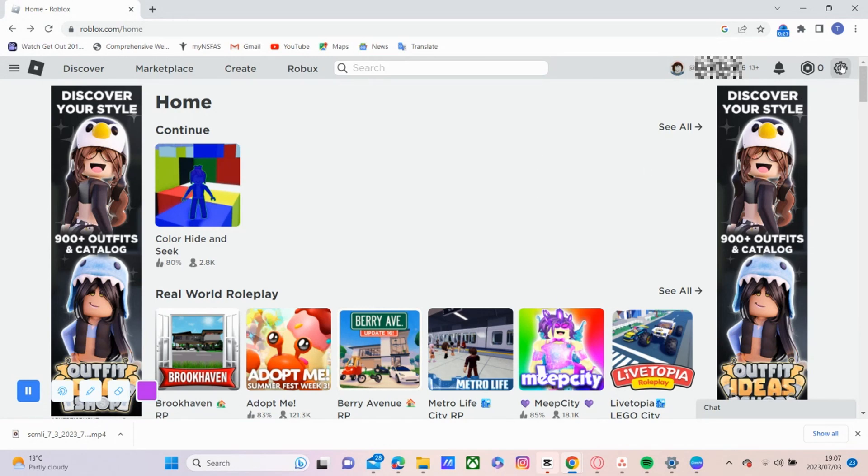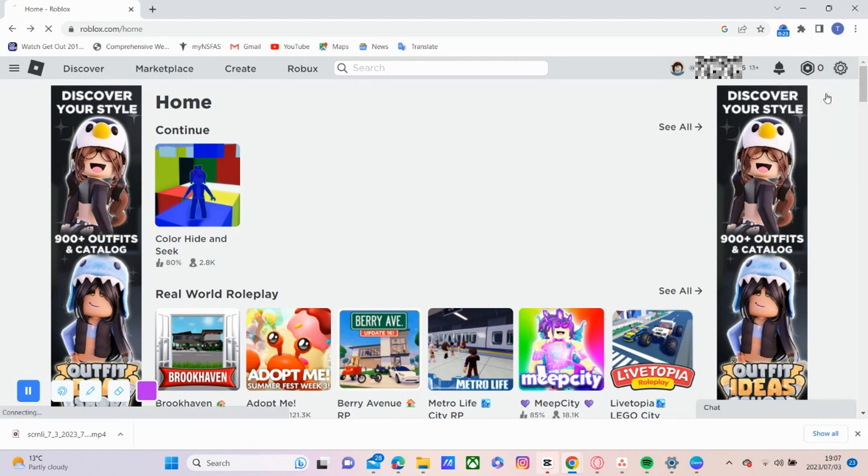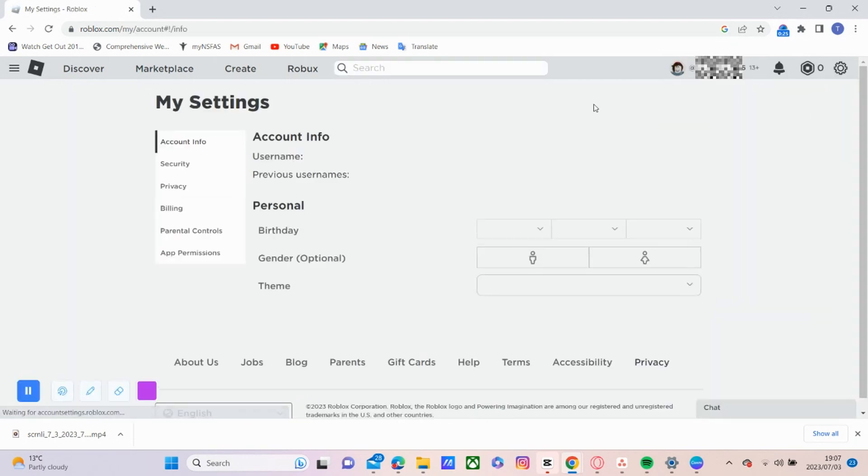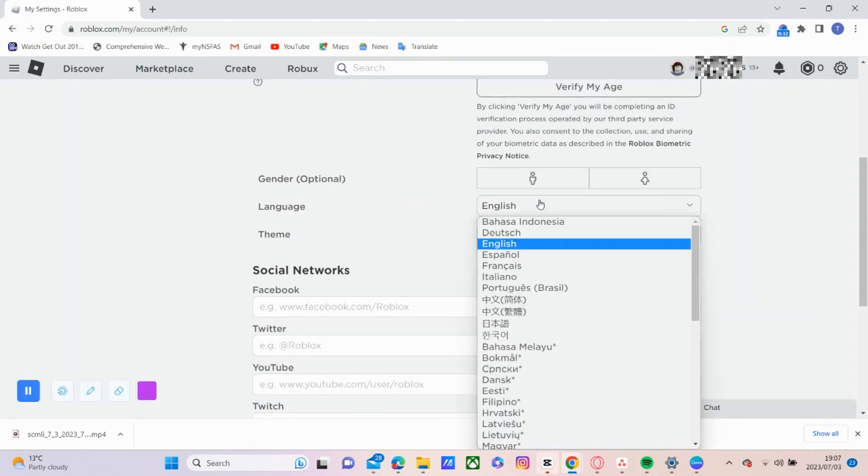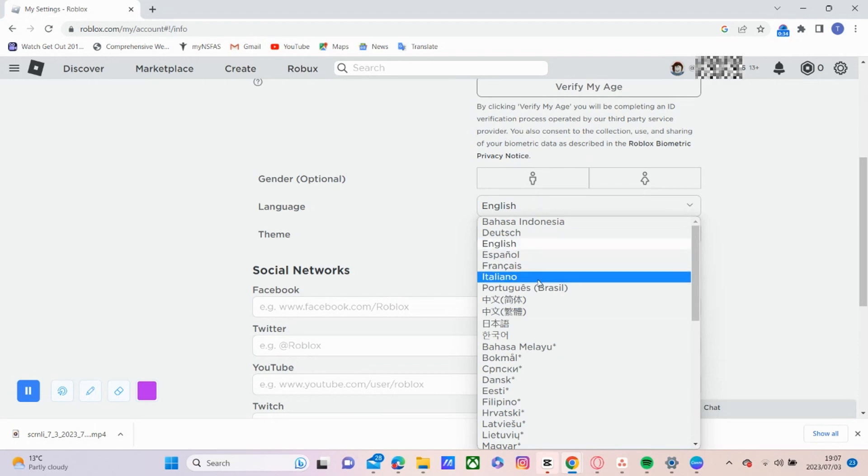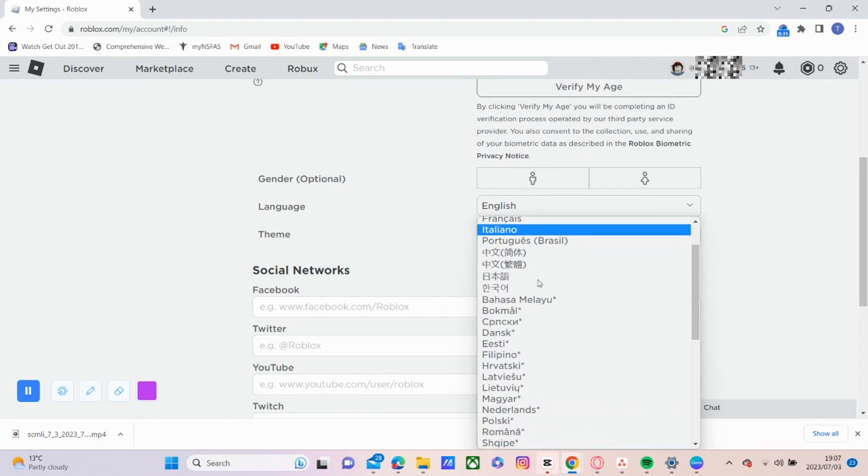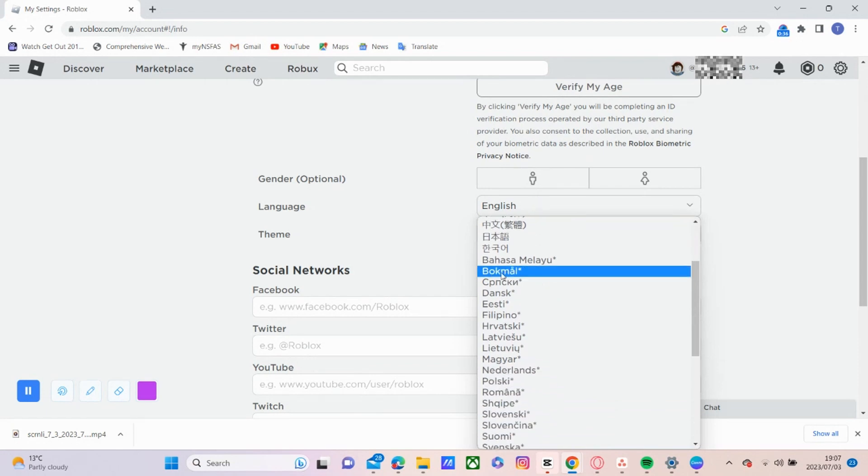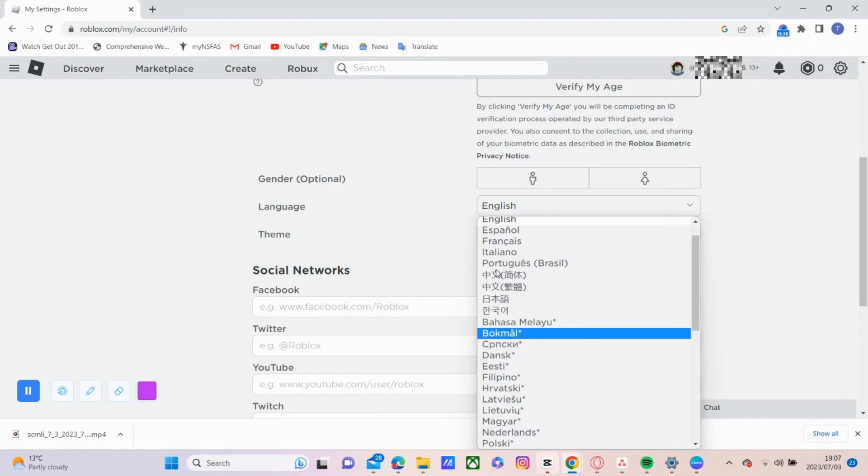So now we're going to click on the gear icon to open up our settings. And then we're going to scroll down in account info and personal information. There should be a language setting there.